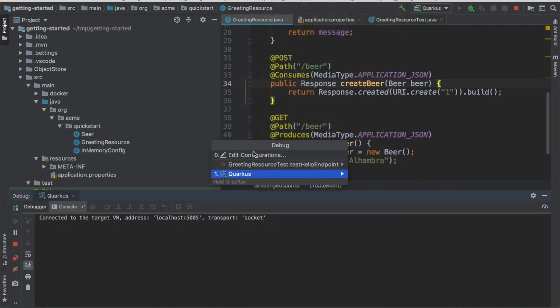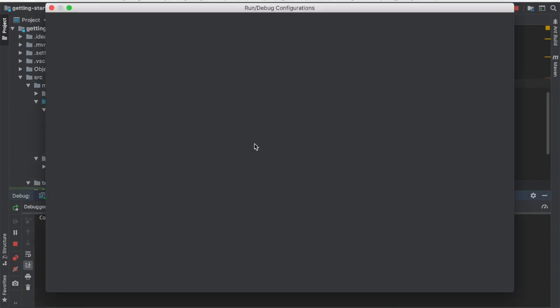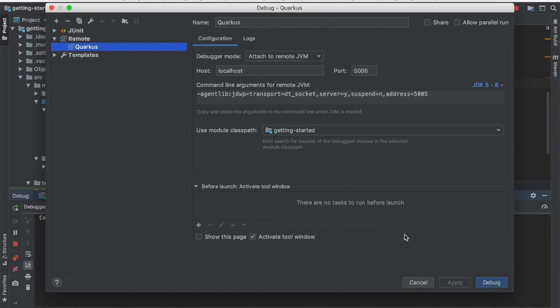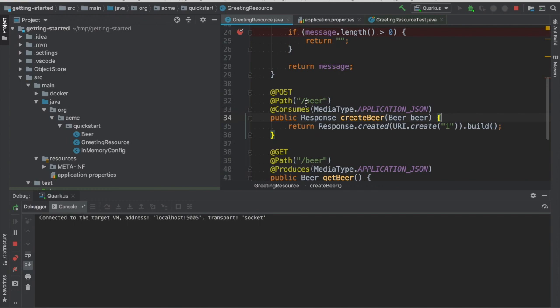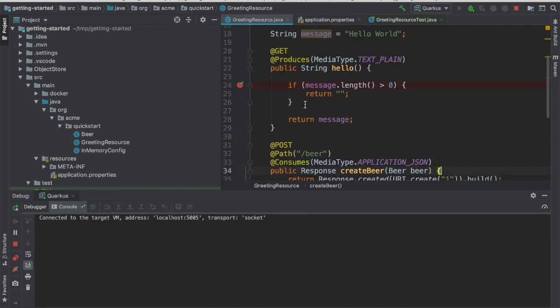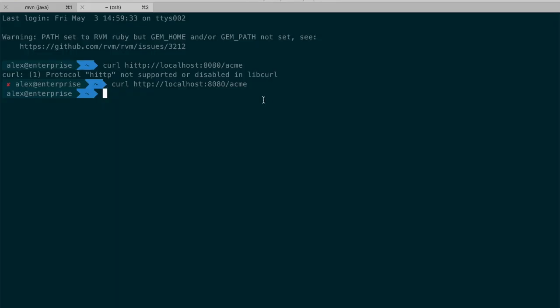If you want to see how this looks like, you can go here to Debug and then Edit Configurations and see that Quarkus, it's just the name and then the host is localhost and the port is 5005. This is the default one. And then I'm just done as debug.